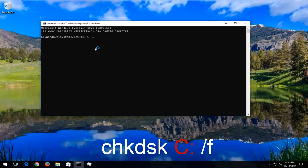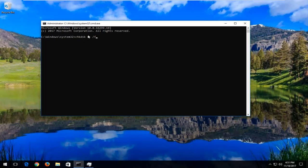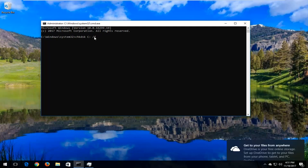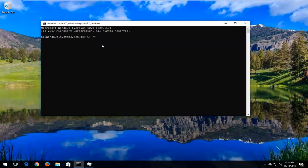And then you want to do a forward slash F. So again, CHK, DSK, space, now I'm going to put my drive letter with the colon, which in my case it's C colon. No space in between these two. And then a space in between the colon and the forward slash, and then F comes immediately after the forward slash. There is no space in between those. Then you want to hit enter.